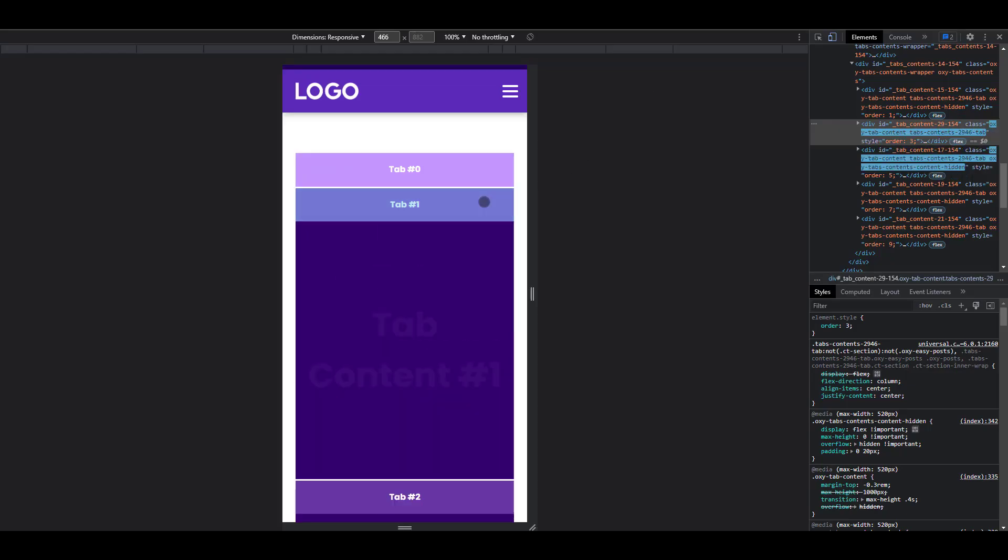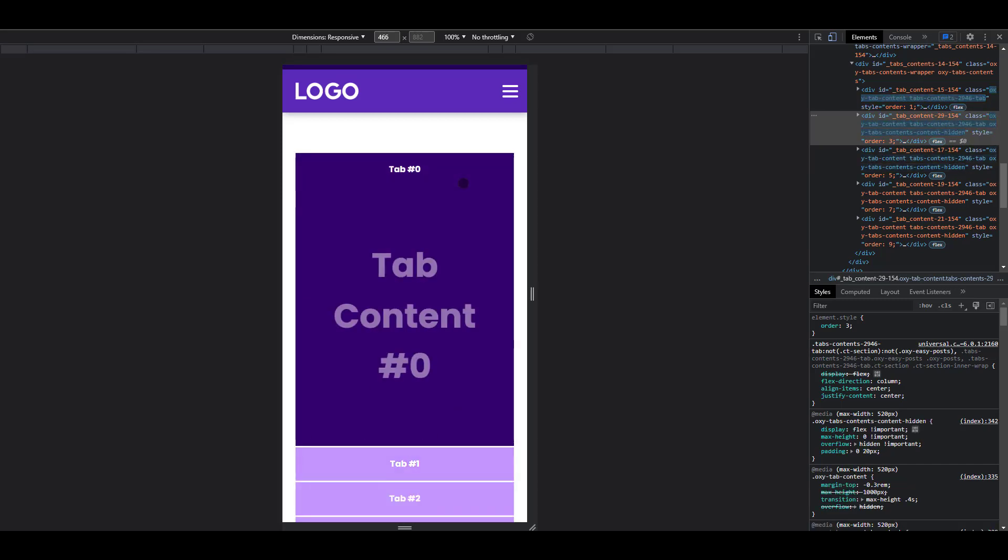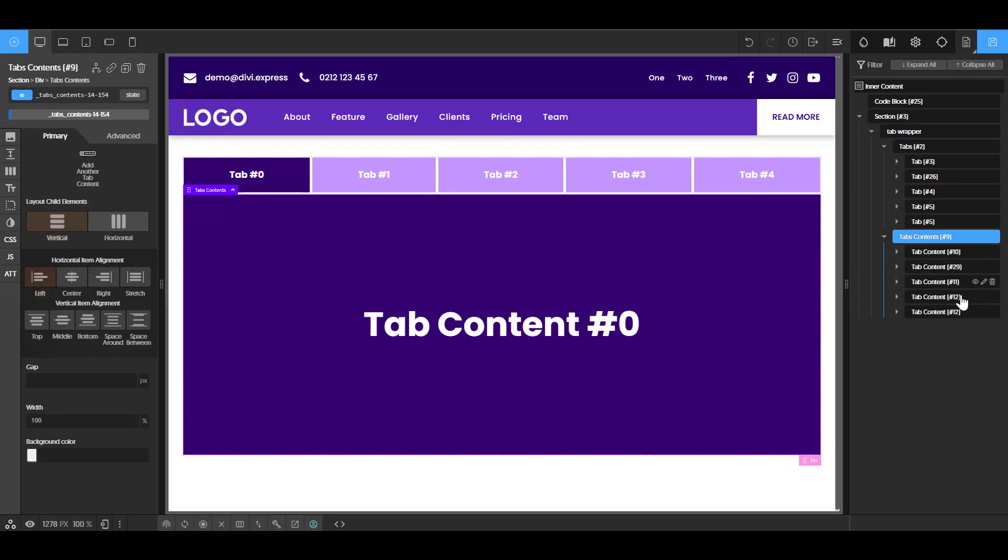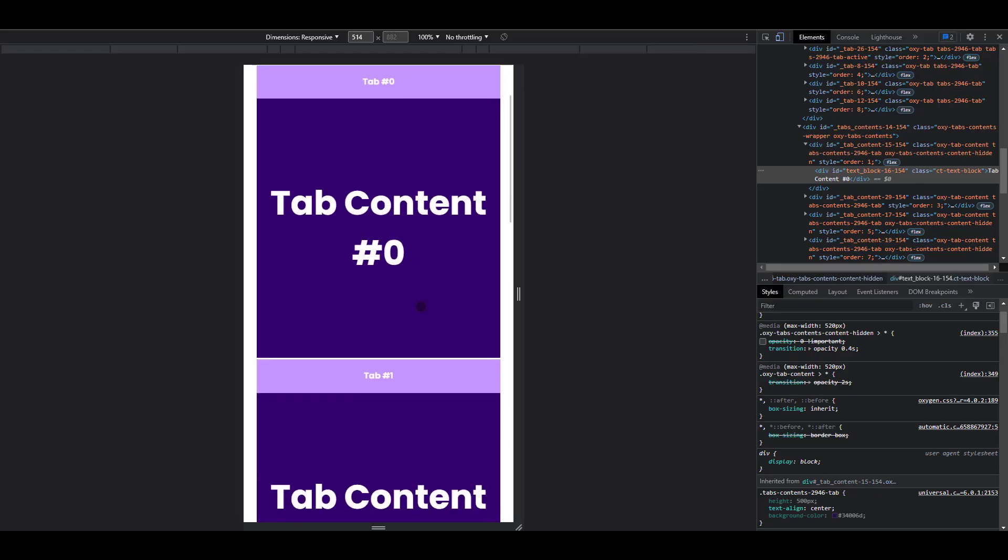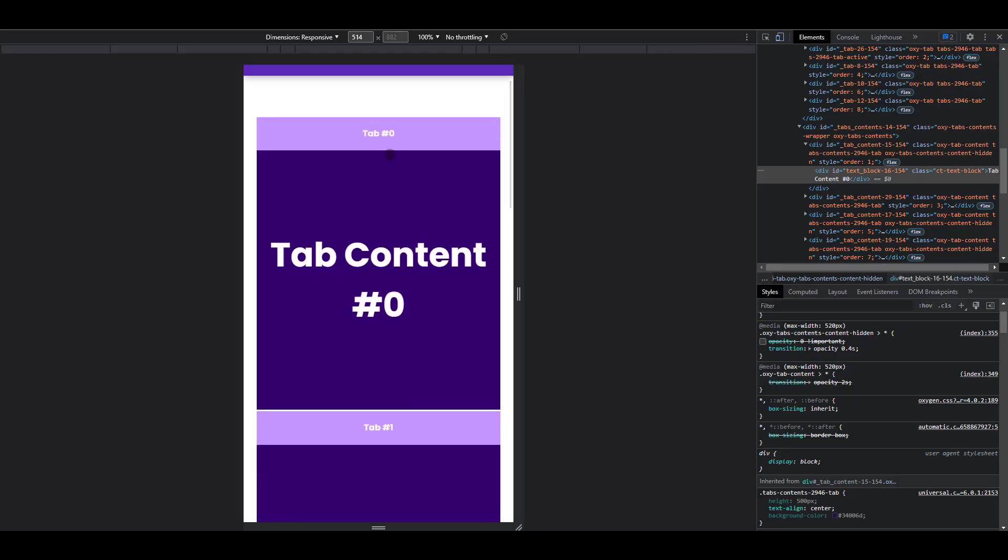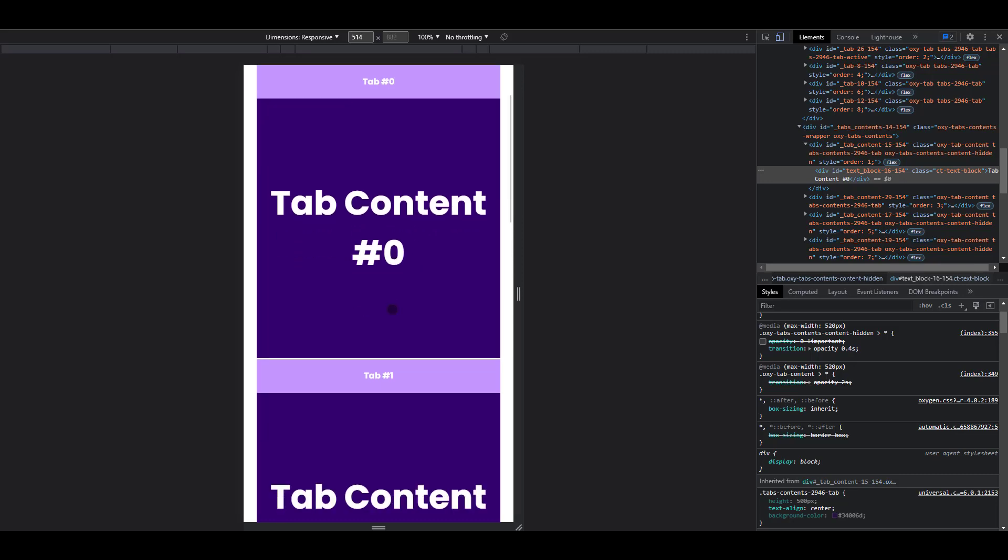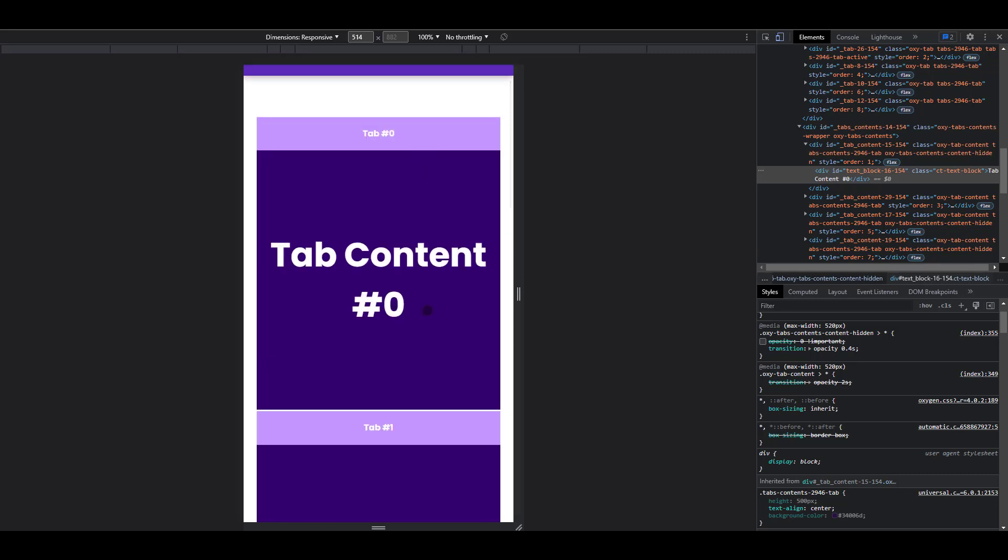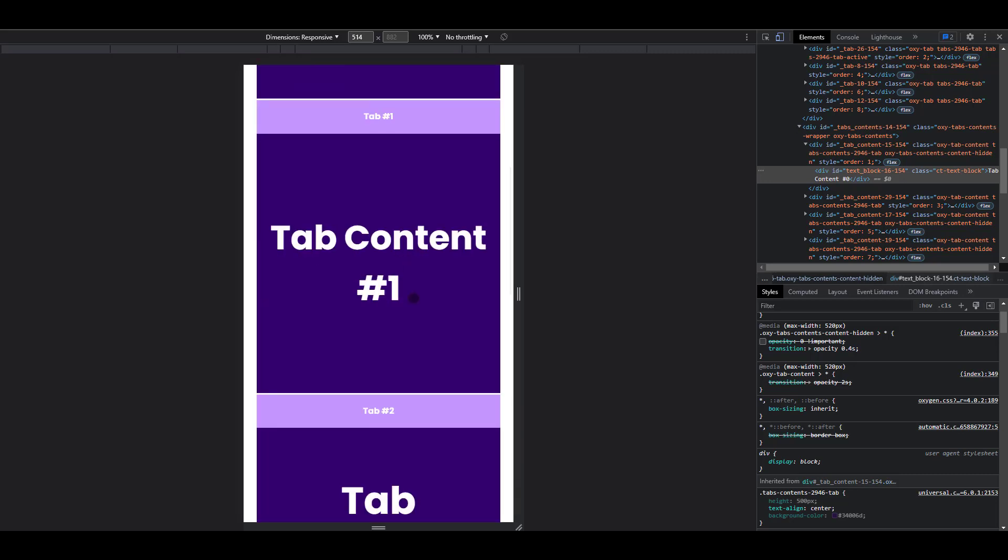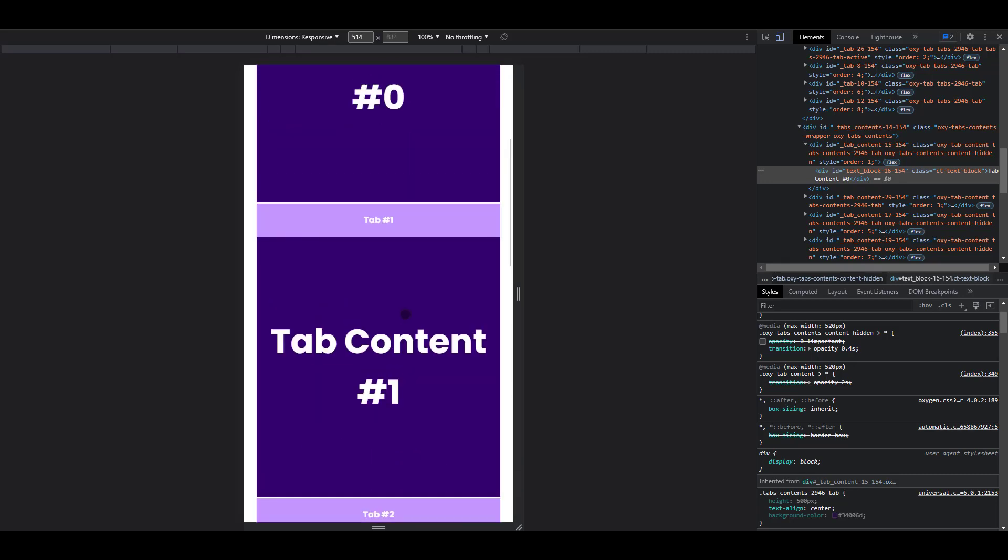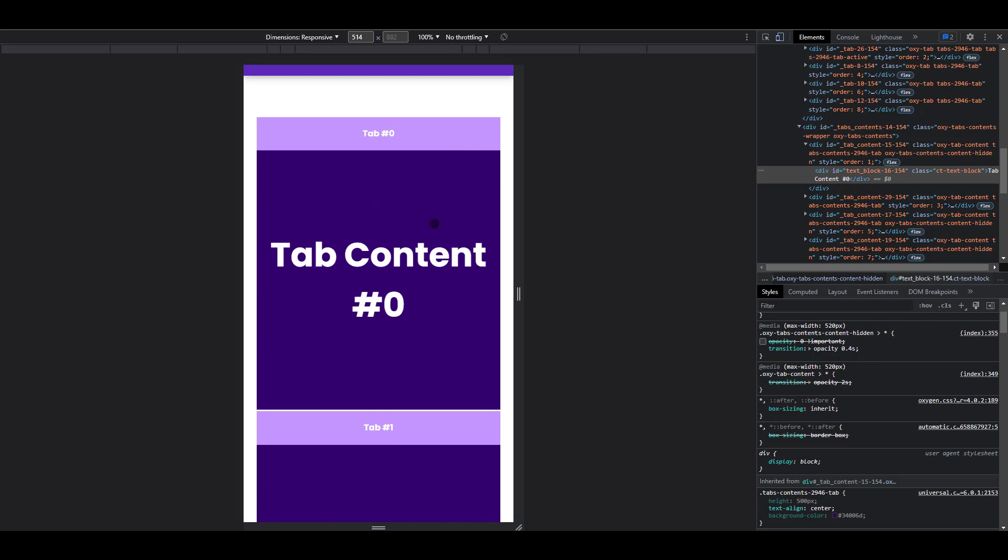So we have our tabs and we have our tabs content. In order to be able to have this effect, what we need is to determine how we are going to arrange these tabs and tabs contents. So what we would need typically, I have a mockup here, is to have the tabs and the corresponding tab contents arranged in this manner. So you have the first tab, the first tab content, the second tab, the second tab content, and so on.